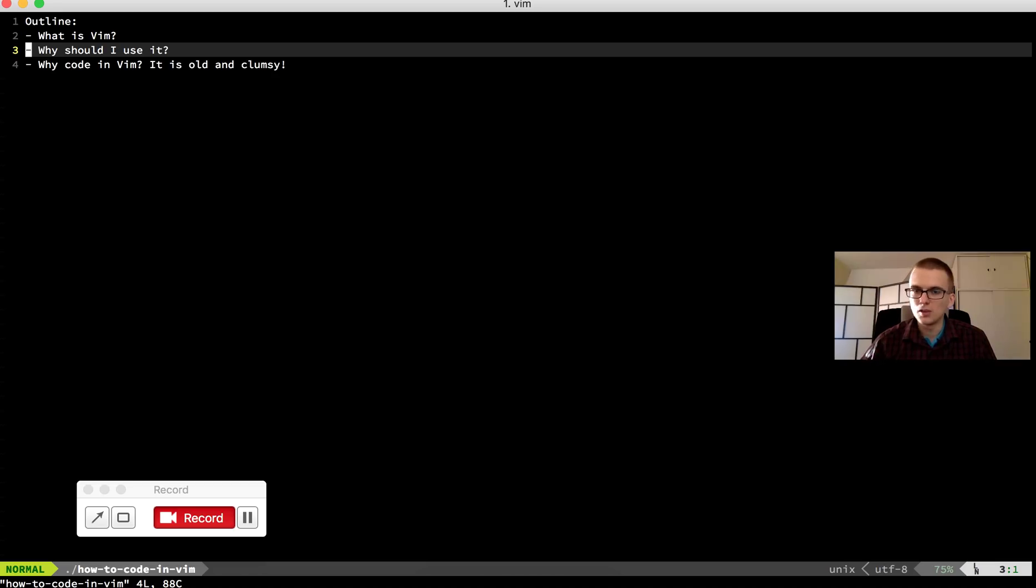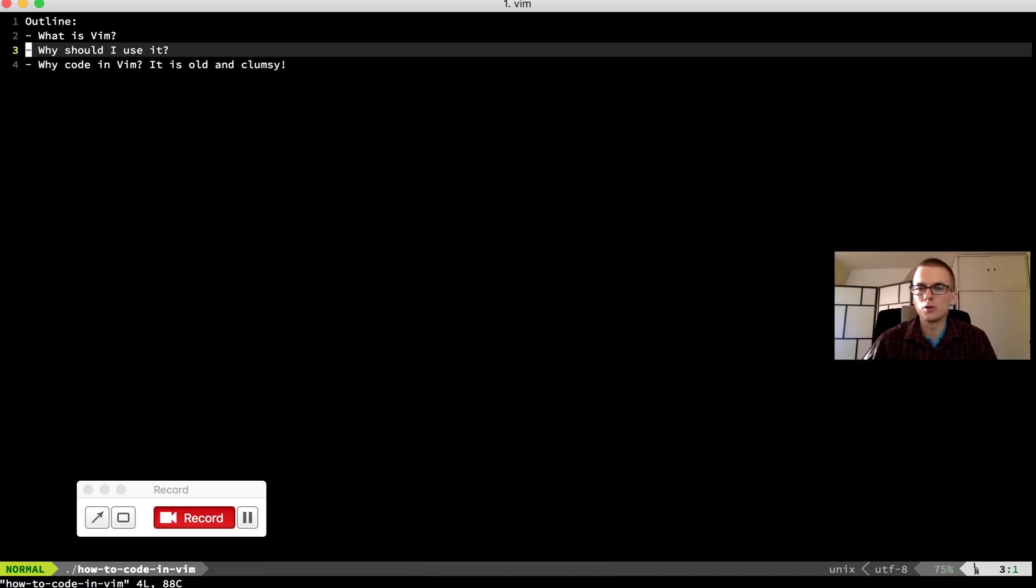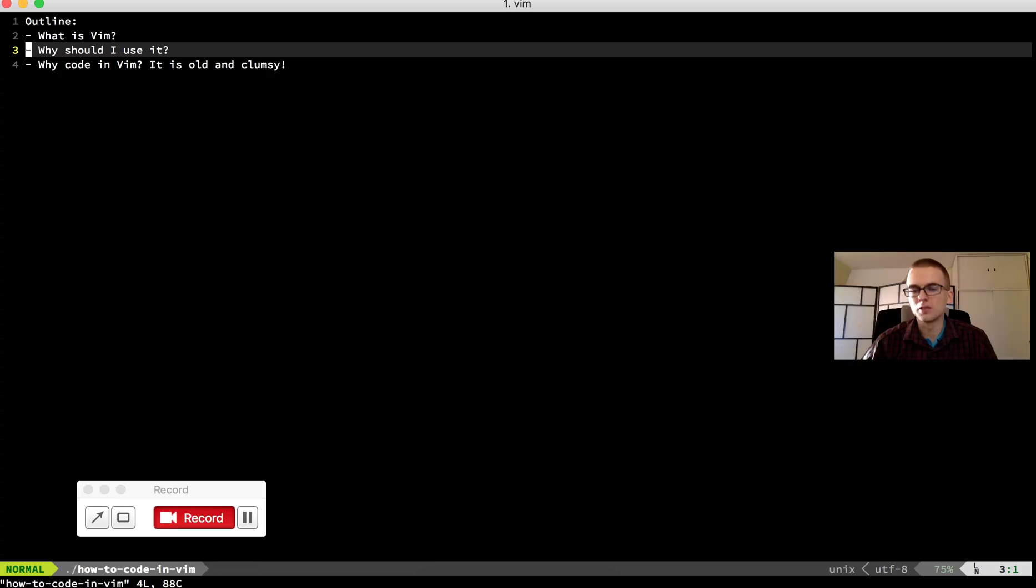So instead of downloading the file and editing it locally on your computer you can just open Vim on the remote server and edit the file there. So you save time and edit the file on remote servers.